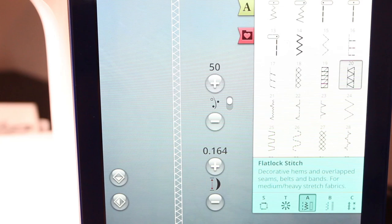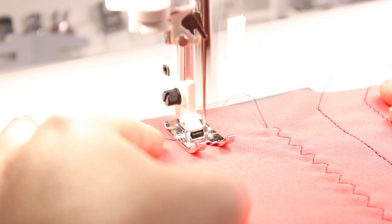Next up is called a flat lock stitch, and I personally love this stitch. I think it looks very clean and professional, and it adds a decorative element while also being extremely functional.